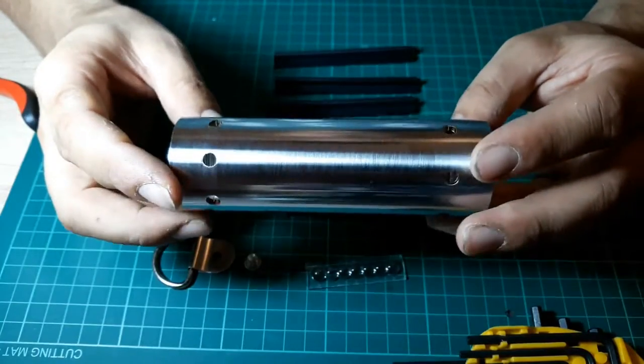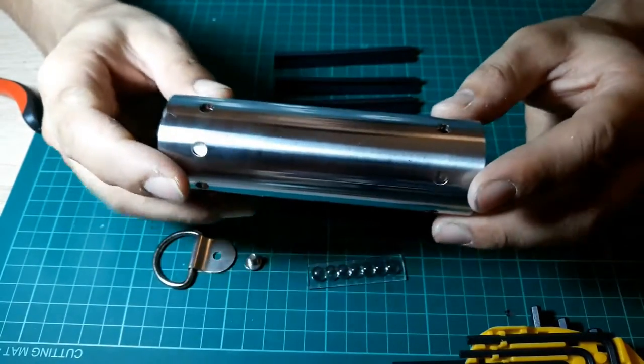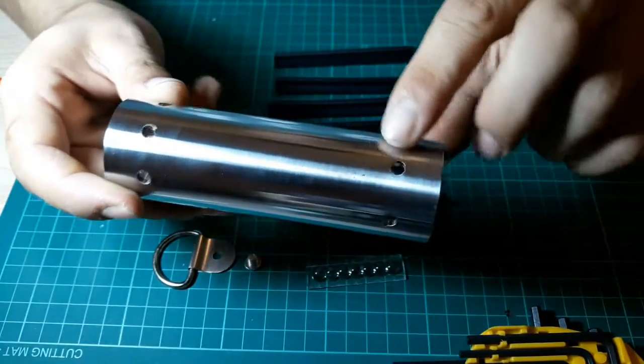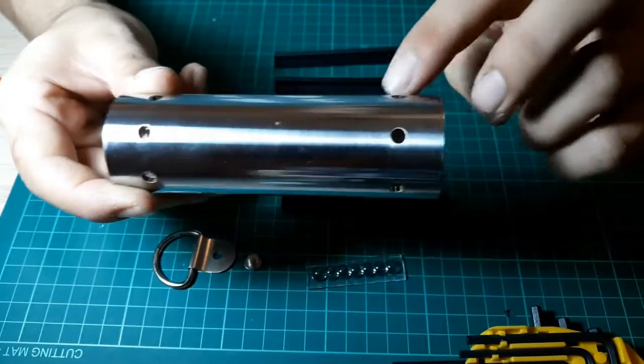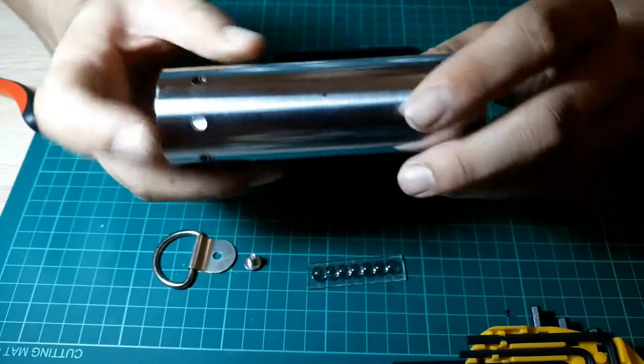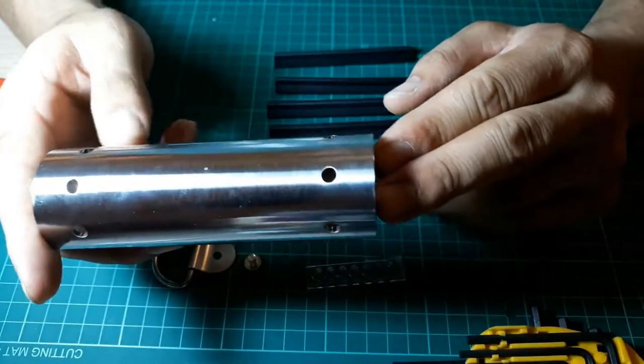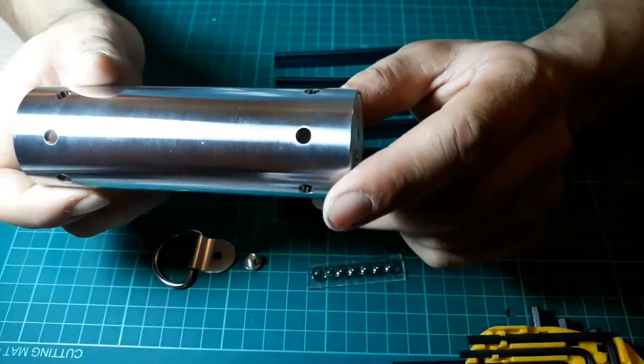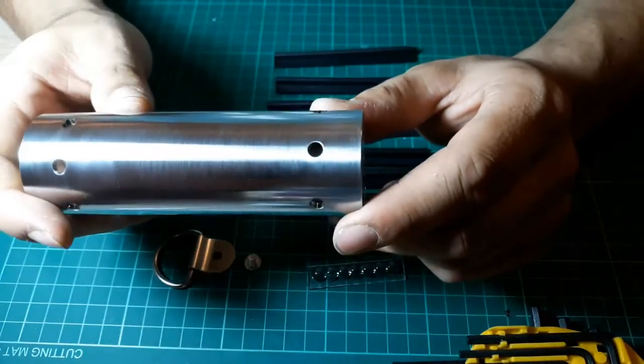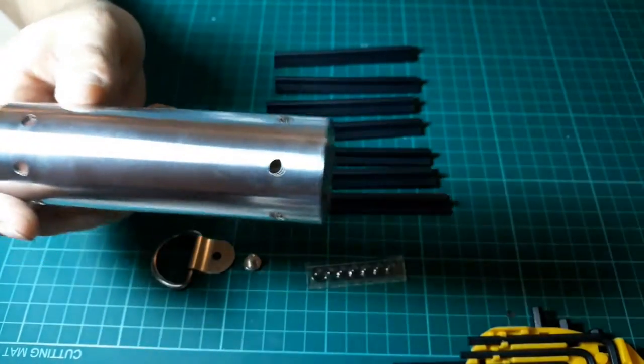Now we're going to be going with the A New Hope one. So you need to make sure that you've got your right holes. So the ones that are spaced out wider than the other ones are the Empire Strikes Back, Force Awakens, and Last Jedi grips. Like this one.